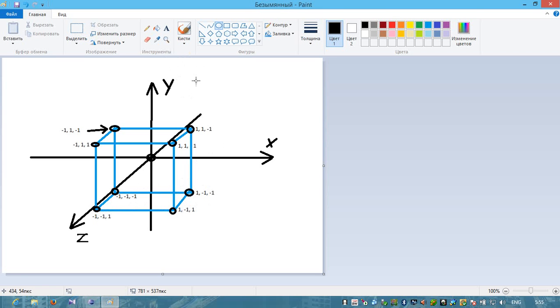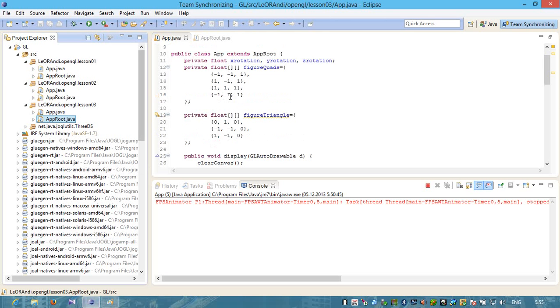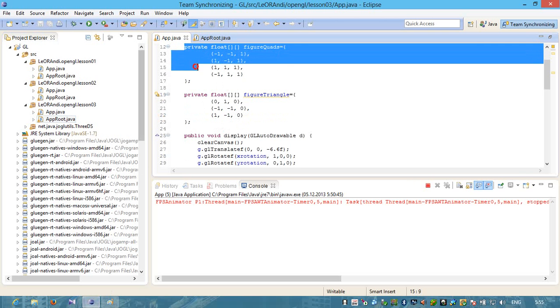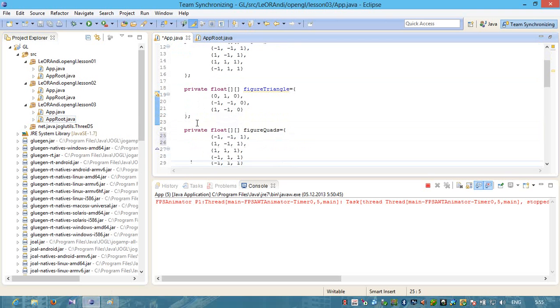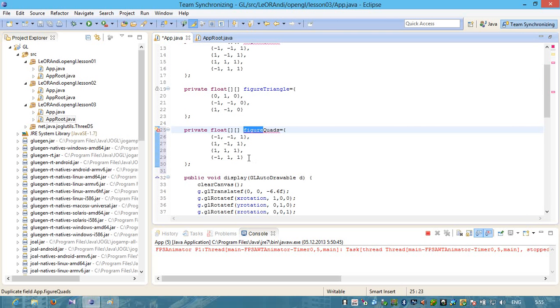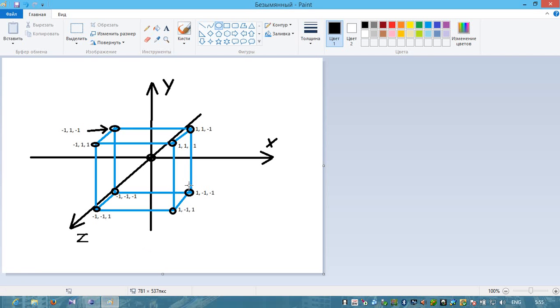We created a feature. We created a number of quads named featurequads. Let's copy and paste it in the Lesson 0.3. And give it a new name. We will create a 3D object using quads. First point is minus 1, minus 1 and 1. On our schema, this is our first point.